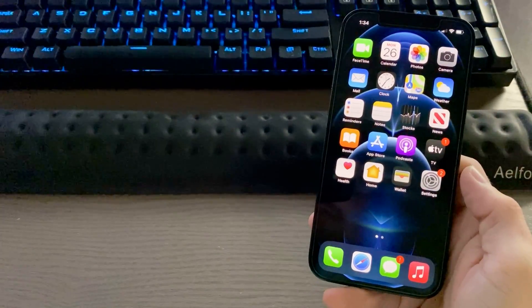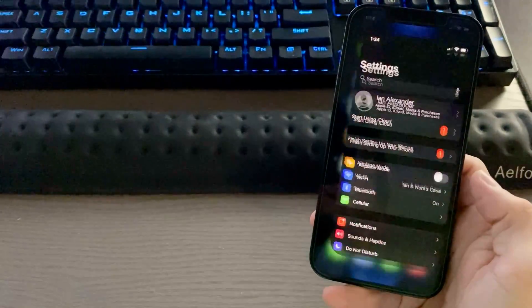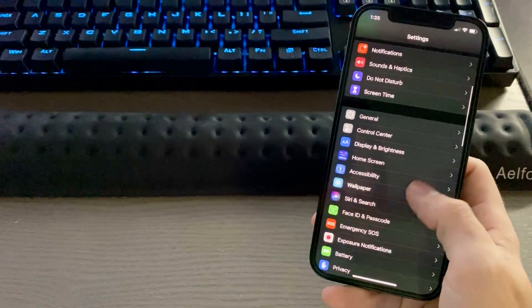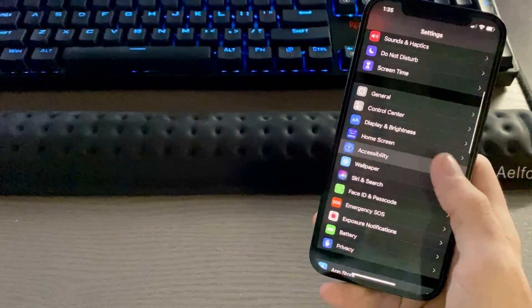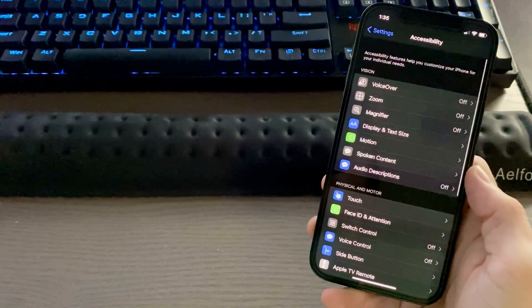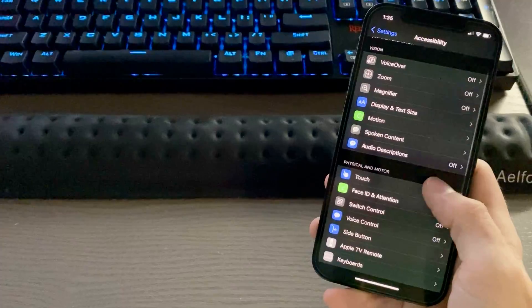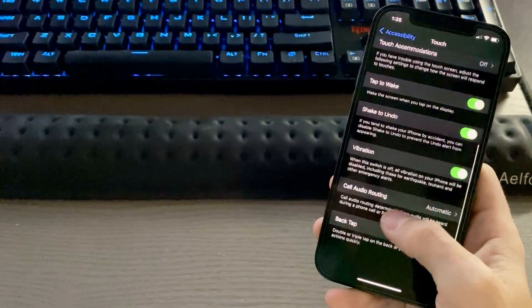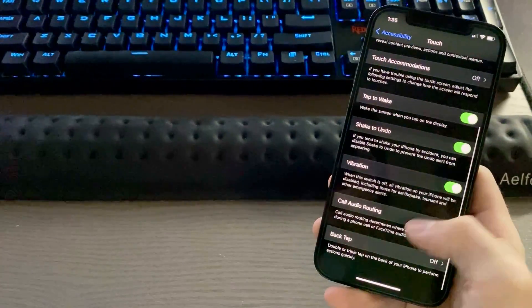To enable this, simply go to your Settings. Scroll down until you find Accessibility. Once you find that, go to the Touch section and then scroll down until you see Back Tap.